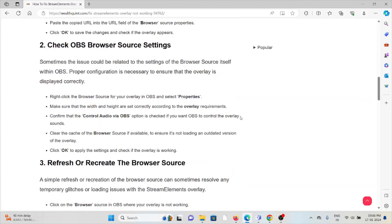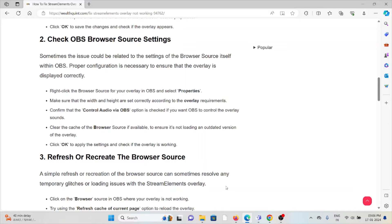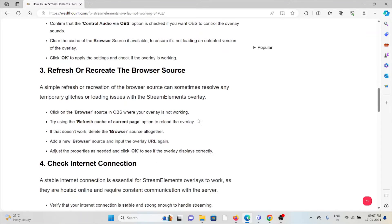Paste the copied URL into the URL field in the browser source properties, then click OK to save the changes and check if the overlay appears. The second method is to check the OBS browser source settings. Sometimes the issue is related to the settings of the browser source itself within OBS. Proper configuration is necessary to ensure the overlay is displayed correctly. Right-click on the browser source for the overlay in OBS and select Properties. Make sure that the width and height are set correctly according to the overlay requirements. Confirm that the Control audio via OBS option is checked if you want OBS to control the overlay sounds. Clear the cache of the browser source if available to ensure it's not loading an outdated version of the overlay.